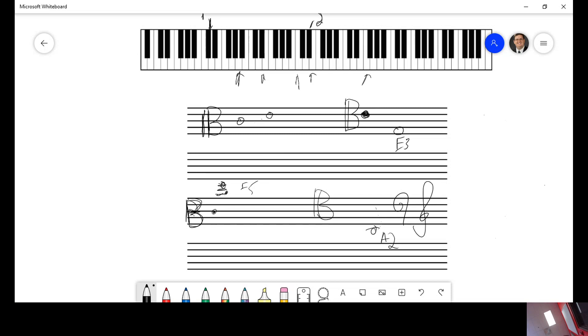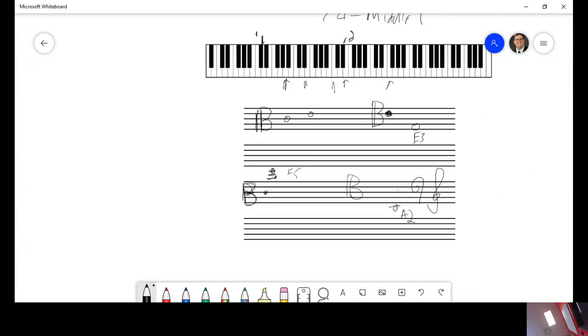I hope you understand the different numbers and how to find them. Remember that C4 is middle C. Remember that on the treble clef, C4 is right here. On the bass clef, C4 is right here. On the alto clef, C4 is right here. And on the tenor clef, C4 is right there.